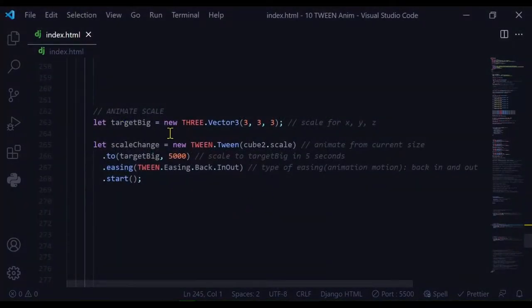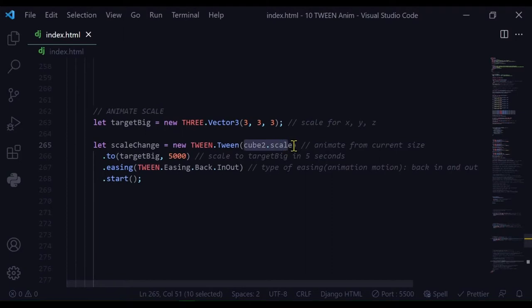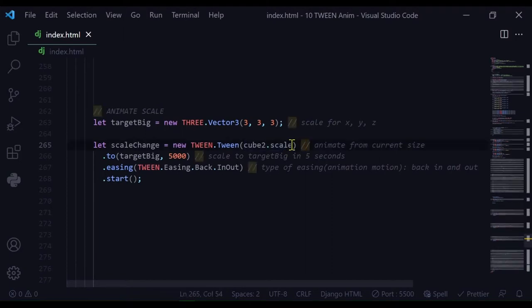Here it will scale to an x of three, y is three, and z is three. I'm calling this let scale change. I'm starting at the cube to scale - whatever scale that is, that's where it's starting at - and it's scaling to target big, this vector I've declared up here, in five seconds.